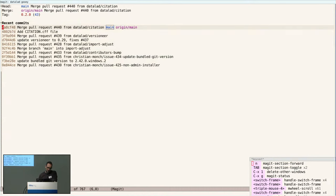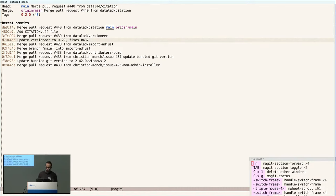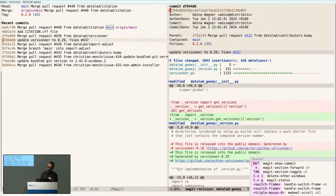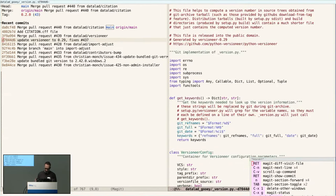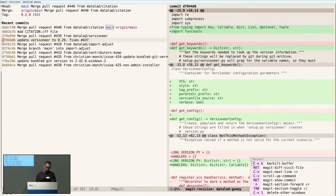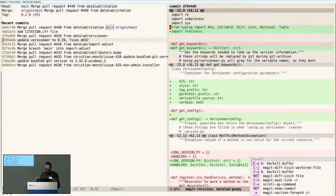A key concept with Magit is that nearly everything at point is actionable. I'm hitting N to move down different sections. If I get to a commit I want to show, I hit Return on it and pop to a buffer showing information about the commit. I can navigate the commit, visit the blob for a file by pressing Enter. I could also jump to the file in the working tree with Control-J. That's the revision buffer.